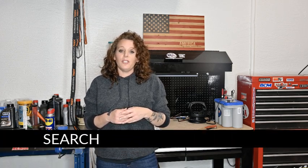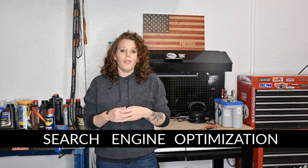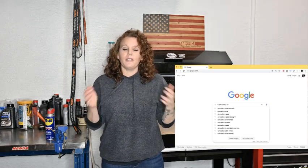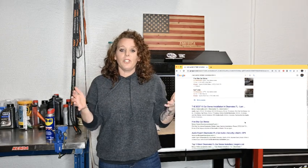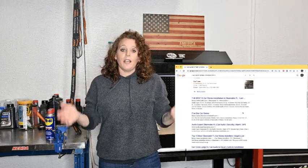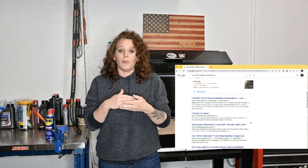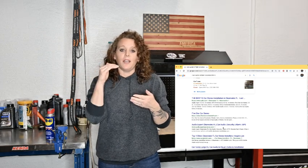SEO stands for search engine optimization. What that means is that when someone — a potential customer — is searching on the web for, say, 'car audio shop in Clearwater Florida' or 'replace my radio in northern Texas,' Google or whatever other search engine they're using recognizes your website as the perfect match for that person and bubbles you right to the top. That's called your page ranking. These SEO tactics anyone can do, and they will help you get your website ready and healthy for those potential customers to find you.